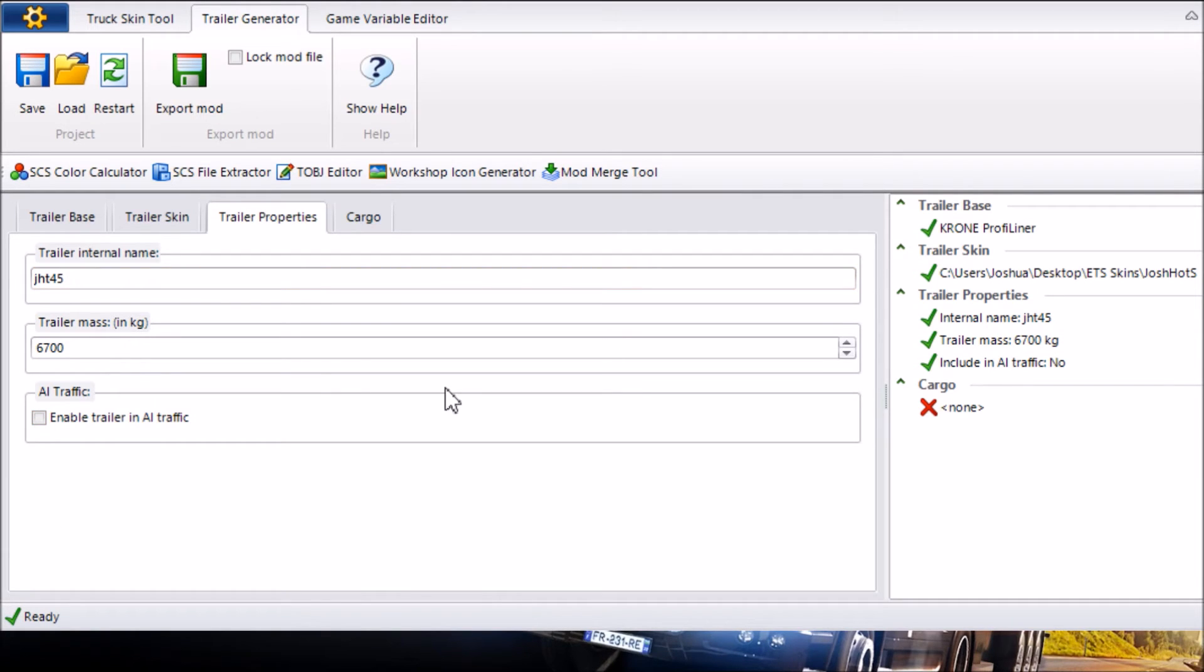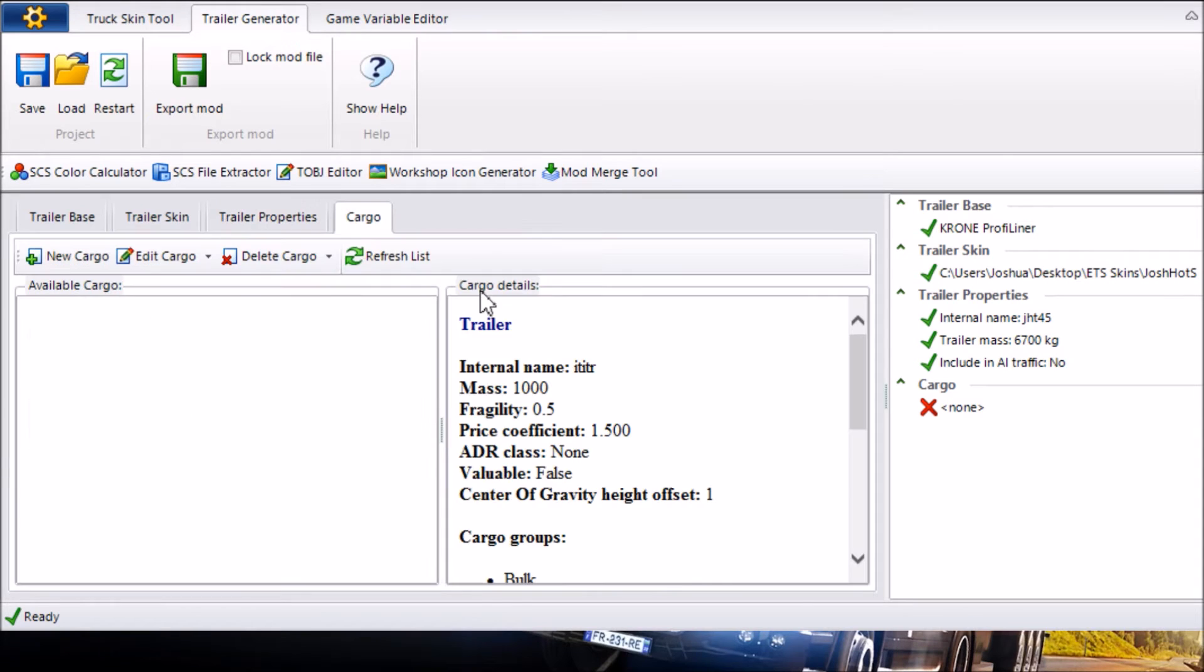Now you want to go ahead to Cargo and actually give it some reason to be on the road and some reason for it to spawn. Otherwise if you don't give it any Cargo it's not going to spawn anywhere in the world so we're going to head and click on Cargo. Then you want to click on New Cargo.